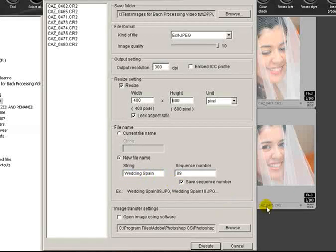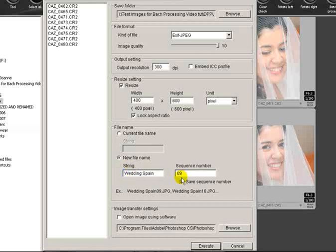Secondly, I've already added it in here, but you can call the file anything you want rather than keeping the original name that the camera gives the file. You can change each one. I'm calling these Wedding Spain and starting with a sequence number with 01.